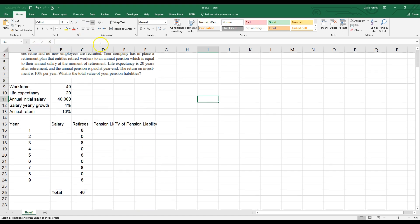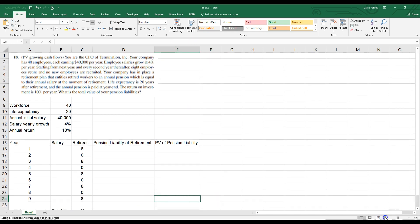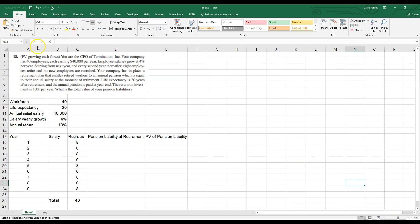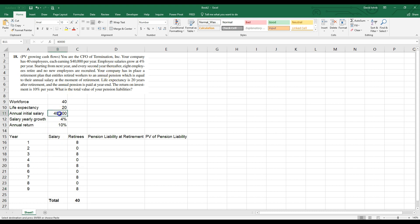I'll double-click to expand the columns. Here's how the author of the book set up the template. Let's read the problem: you're the CFO of Termination Incorporated. Your company has 40 employees each earning $40,000 per year at time zero. They grow at 4% per year starting from next year, and every second year thereafter, eight employees retire — so five groups of eight equals forty total employees.